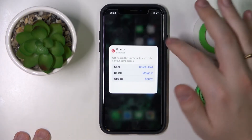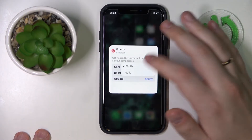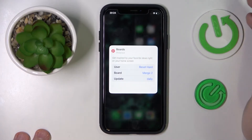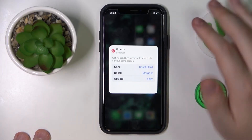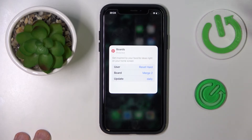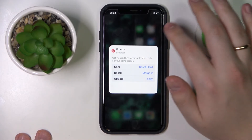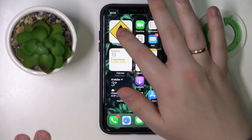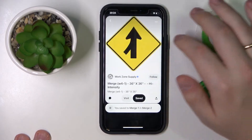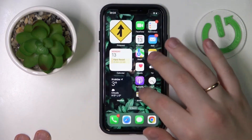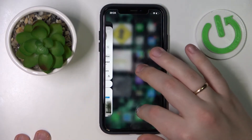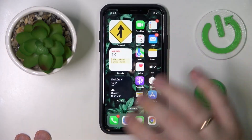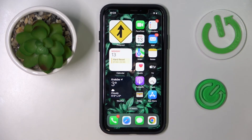Then choose the board you would like to be displayed, and set the refresh or update rate at which the widget will be updated and renewed. And that would be it for today's video — we highly appreciate your attention, and I'll see you around. Bye bye!